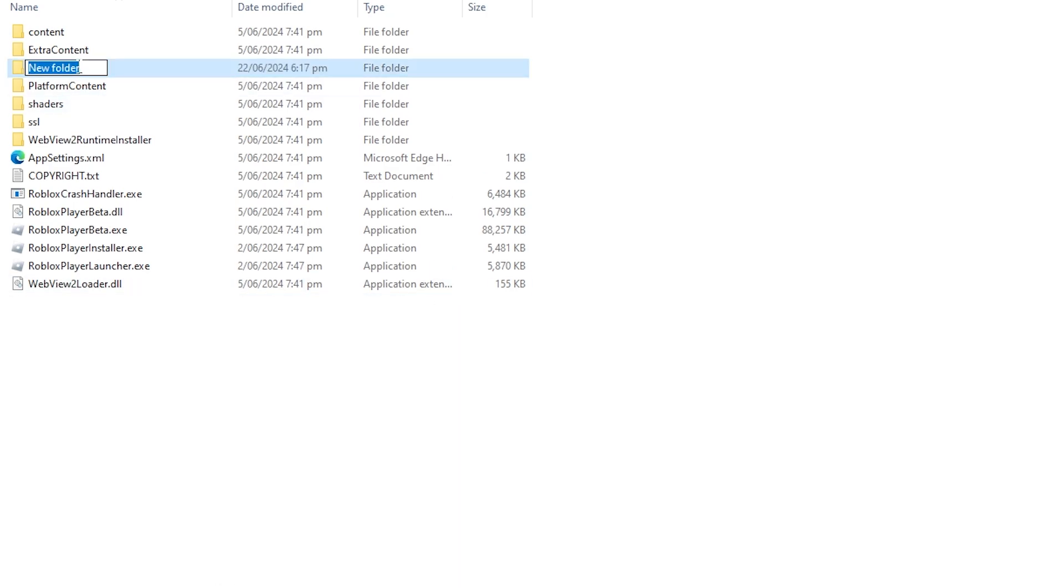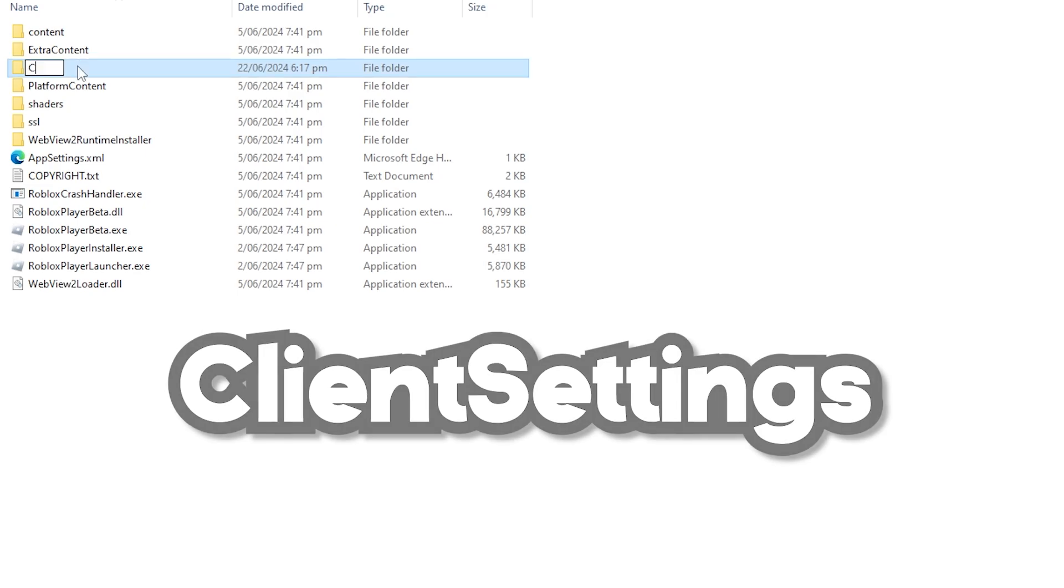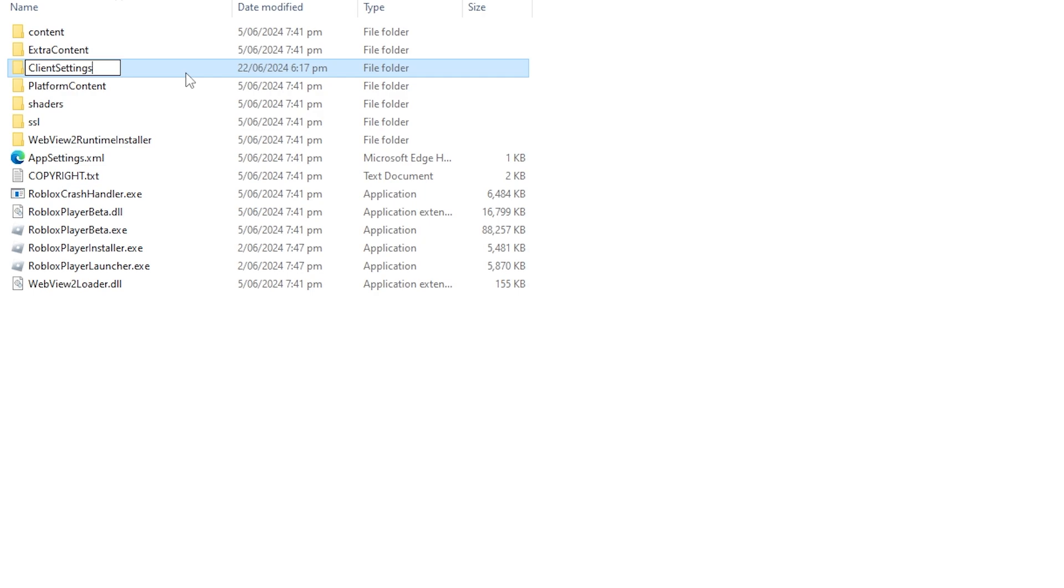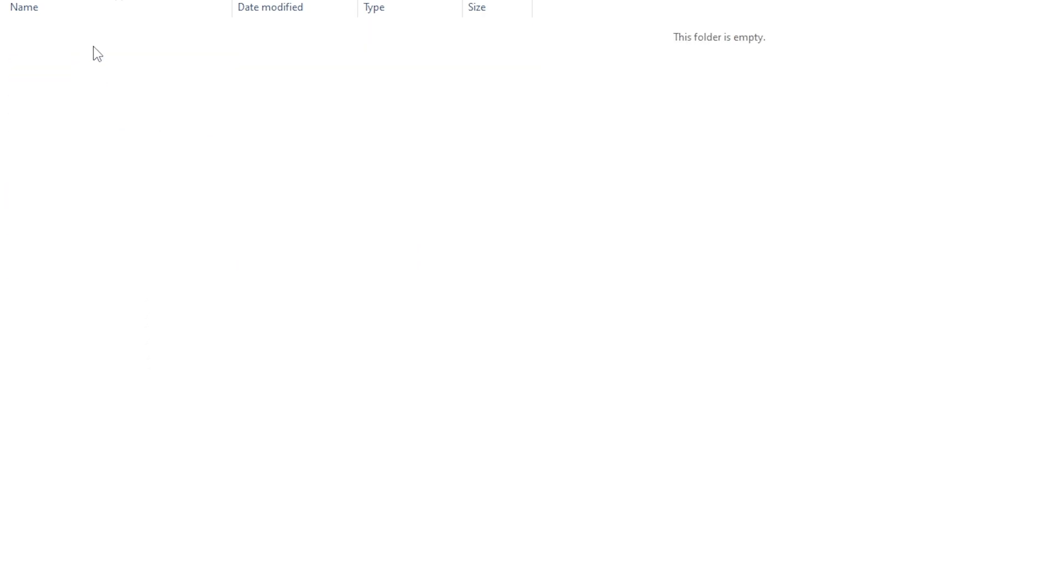And then you want to name this folder, Capital C, Client, Capital S, Settings. And then click Enter, and then click in the folder.